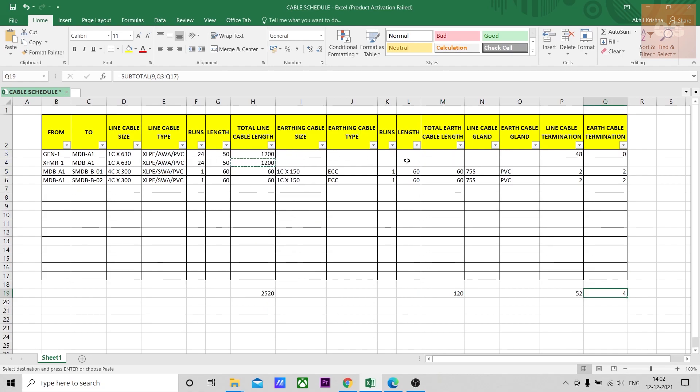Different glandings also you can get it from here. You can just put some formula, count formula, and get the different types of glanding also.